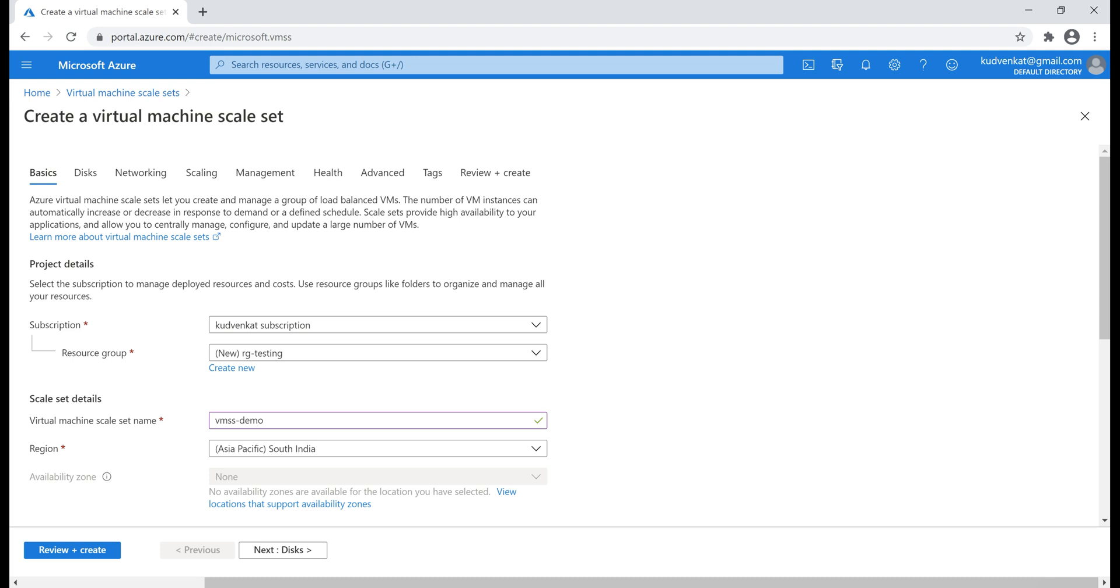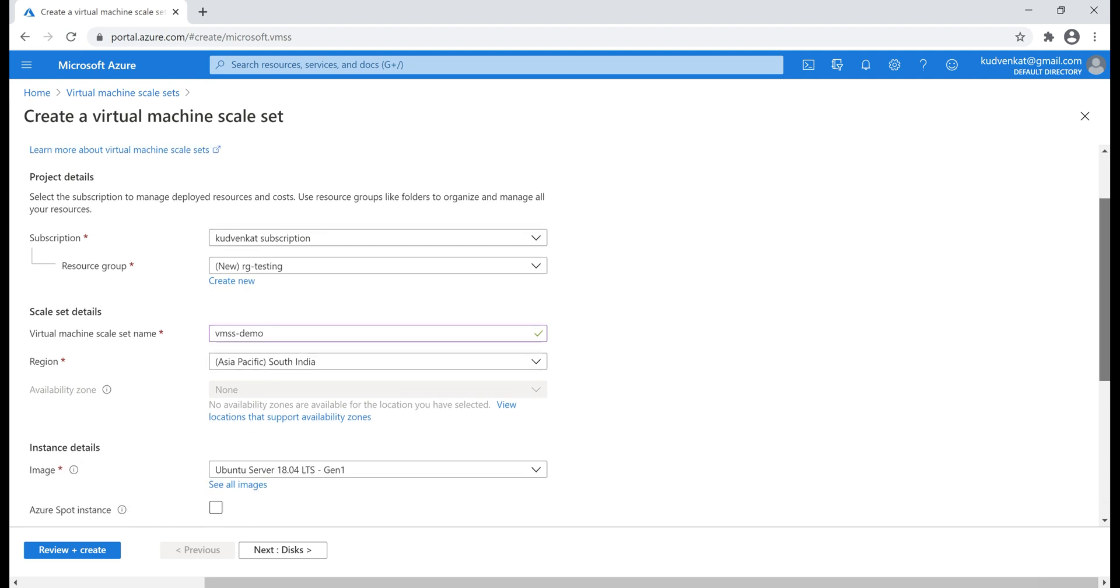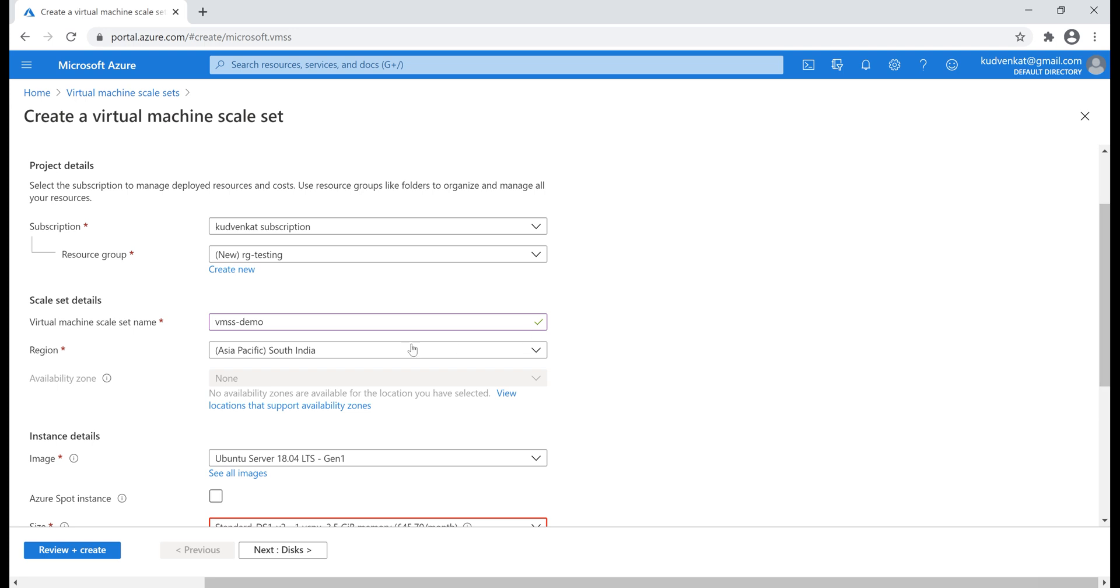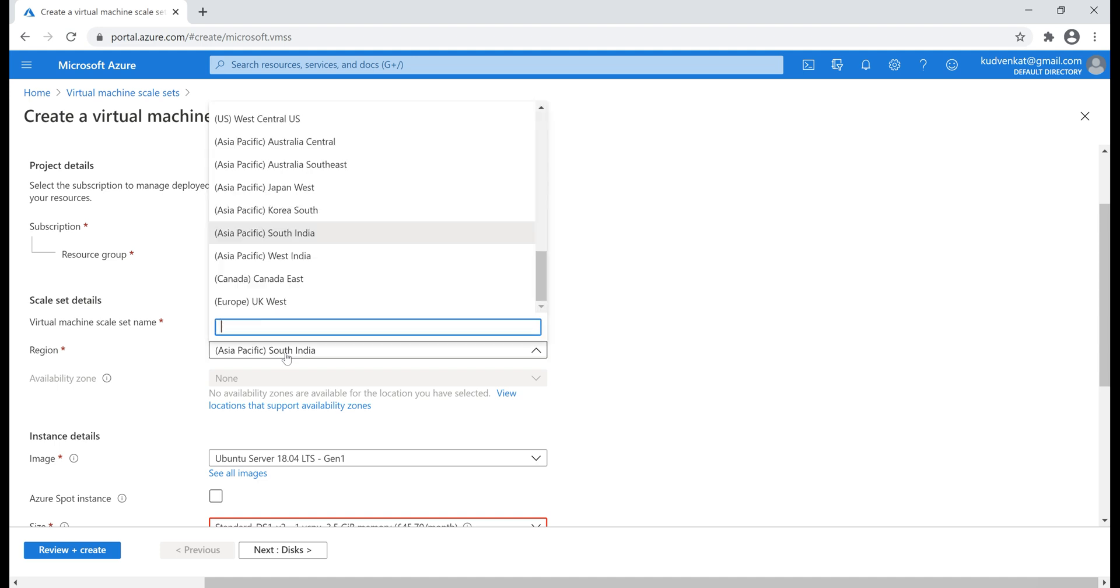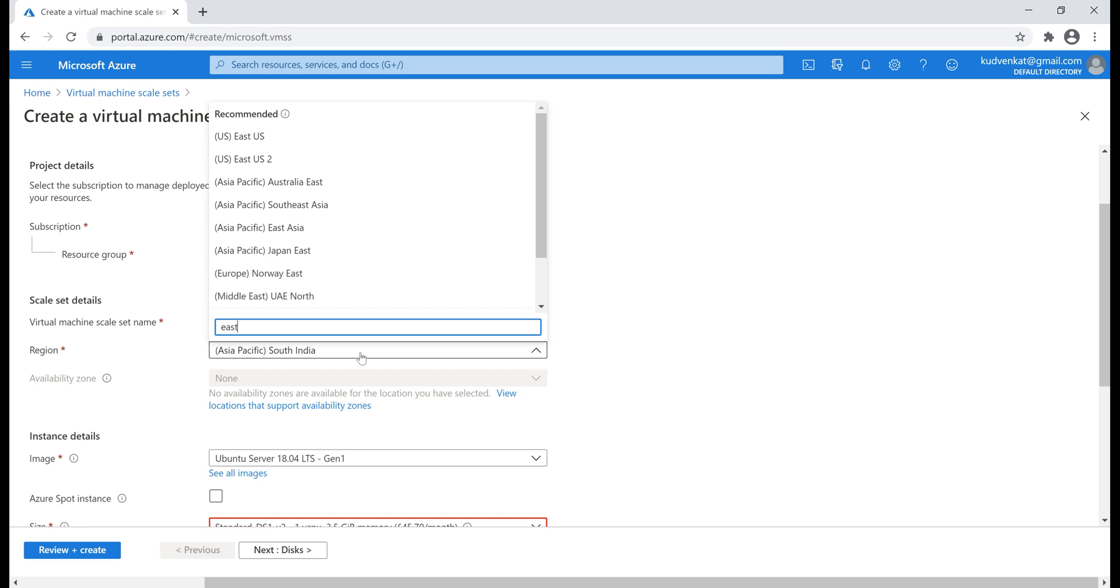Next, a region where we want our scale set to be created. At the moment, as you can see, South India region is selected and if we scroll a bit down, notice availability zones are not available in this selected region and if you're building a high availability system, then you may want to select a region where availability zones are supported.